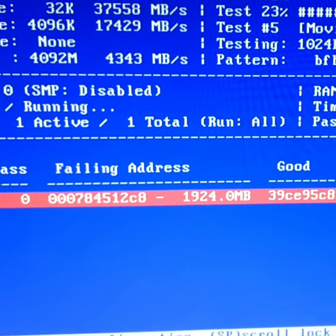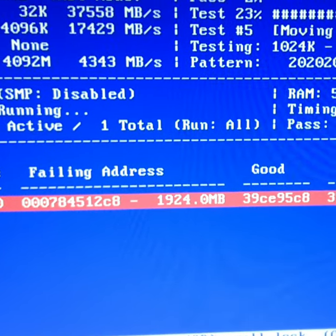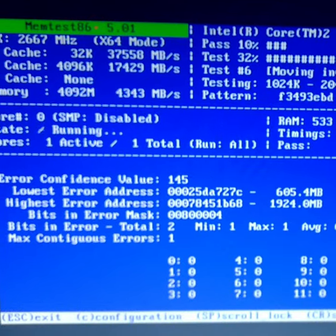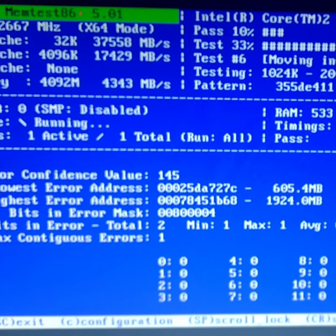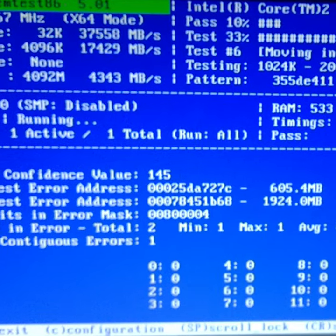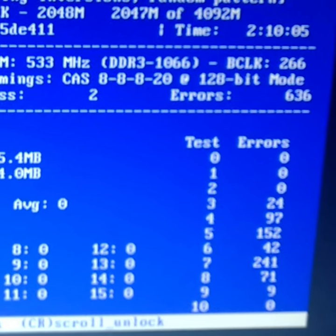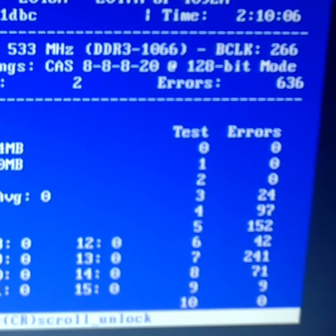Memtest also shows other information, like the exact address of the memory error, and the highest or lowest address where a memory error was observed.